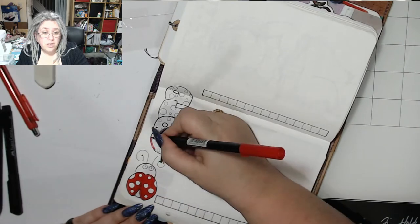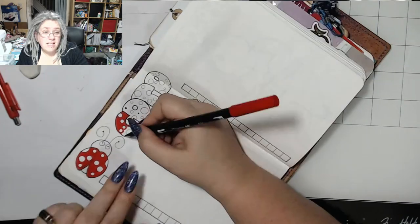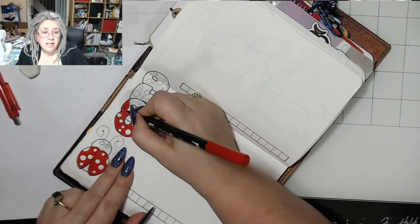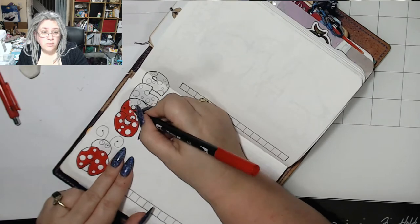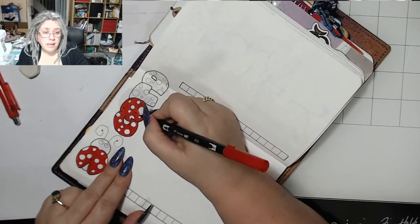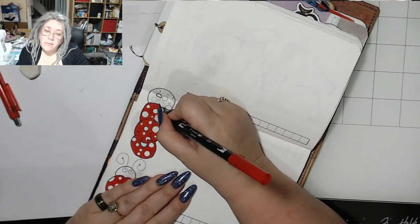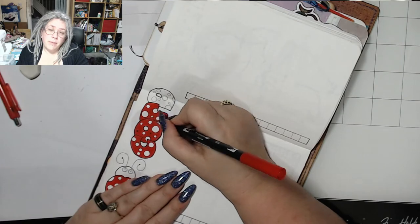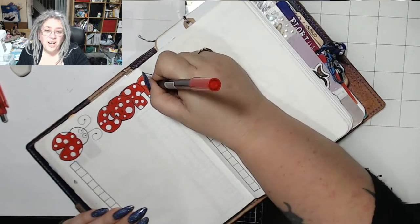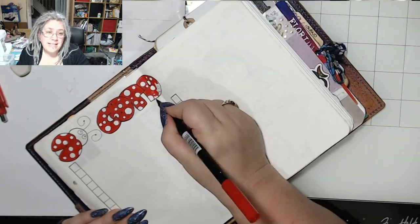The thing that took the time again was this bit, the coloring in and the titles. Normally I just chuck washi tape up and be done with it. I did get a lot of my audio book done while doing this.